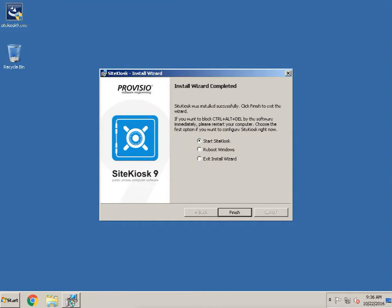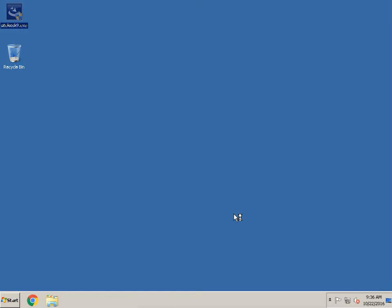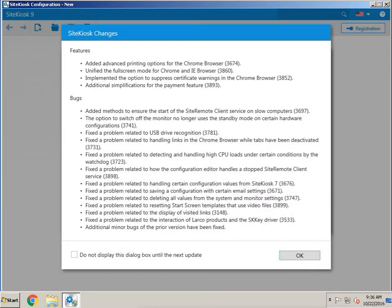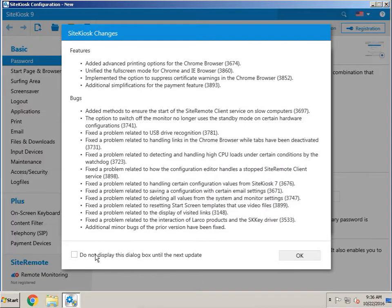Once you get to that screen, go ahead and hit Finish, and then we'll wait for this to load up. Now we're in the configuration, and we're going to want to configure this to the website we desire to boot up to. Go ahead and hit 'Don't show again' and hit OK.